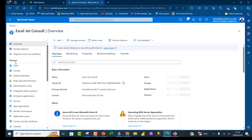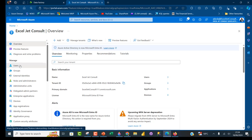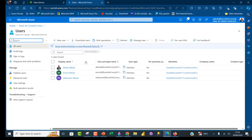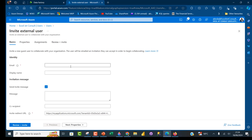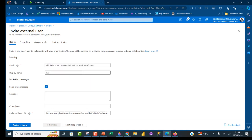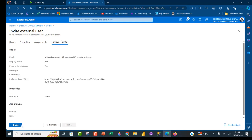Under Manage, I'll click on Users — I've got three users already created. I'm going to click New User, and this is not going to be an internal user but an external user, so click on Invite External User. We need to provide the email address of the external user — I've copied and pasted it. You can give a name; let's call this one Abi. That's all we need to do. Go ahead and click Review + Create, then Invite.